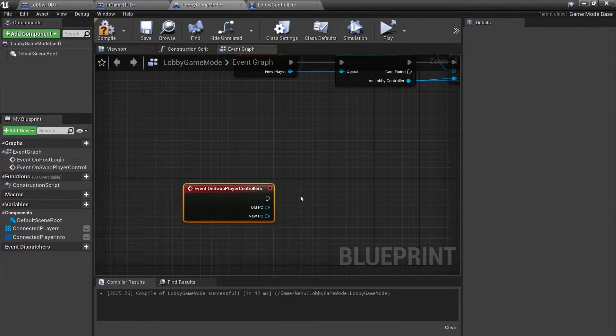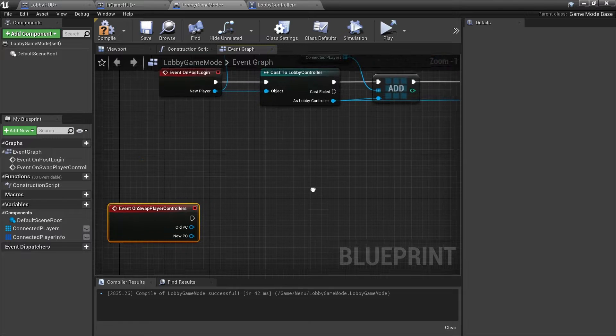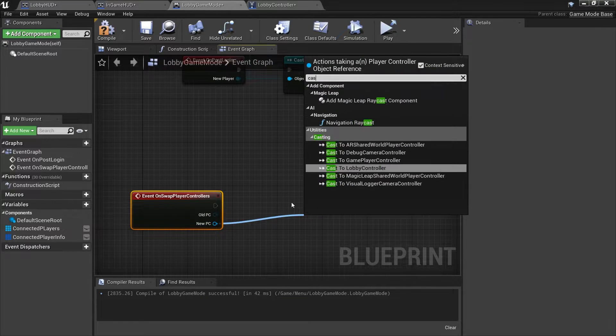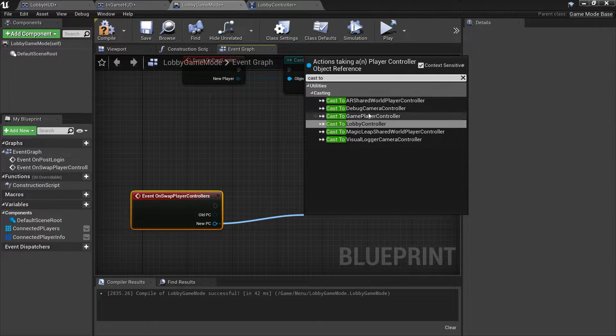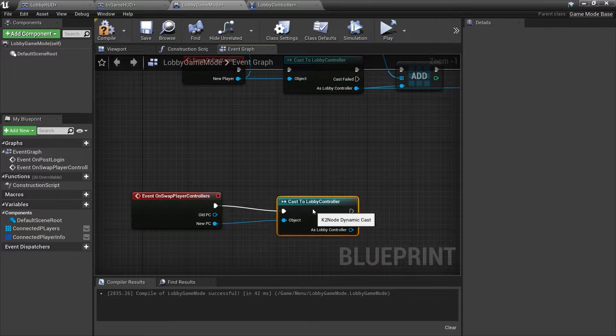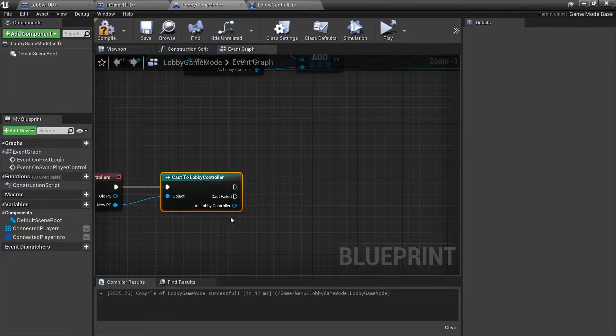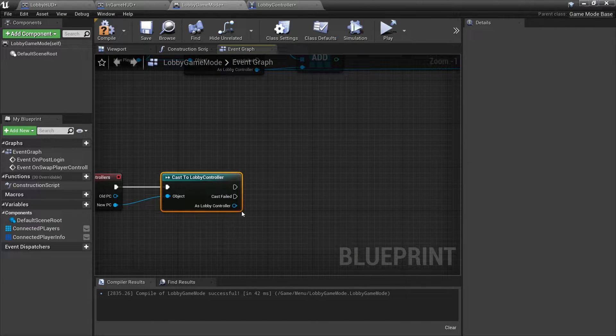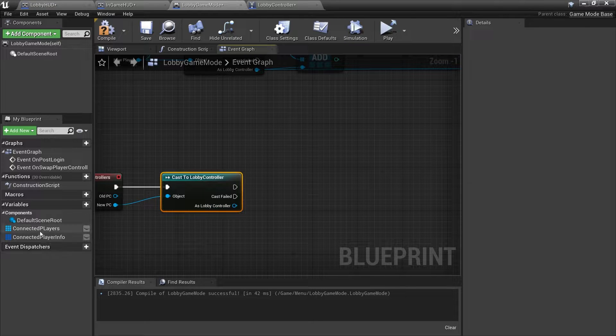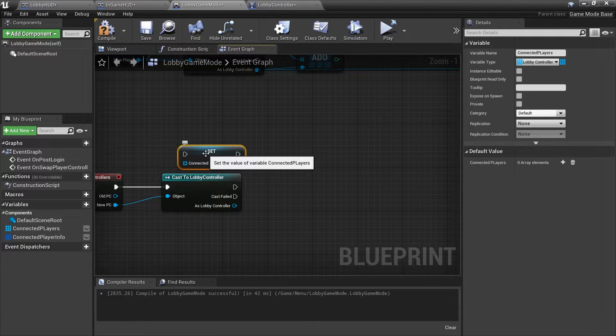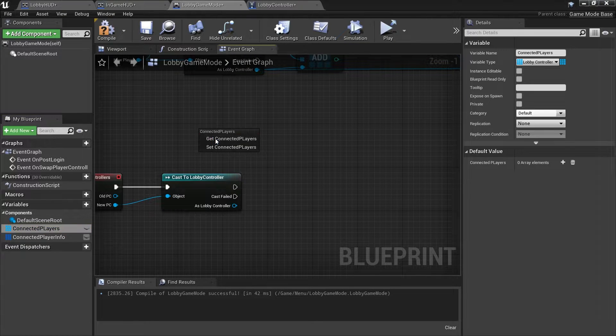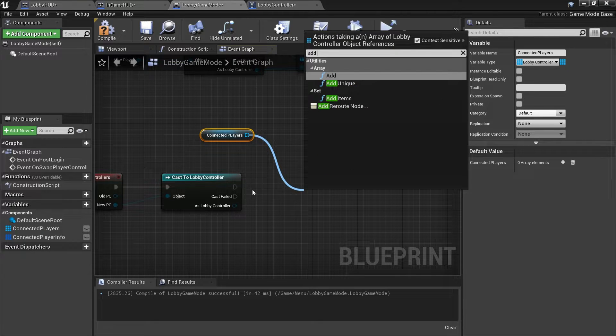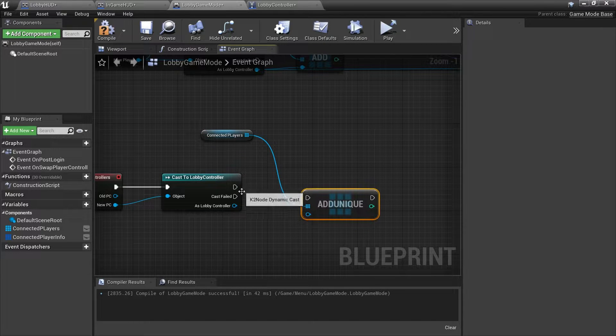On swap player controller here we're going to do the same thing, casting to our lobby controller. Put that in and then from our lobby controller here we're going to add it to our connected players. But we'll make sure that we're doing add unique so we don't add any duplicates, so add unique and plug that in.